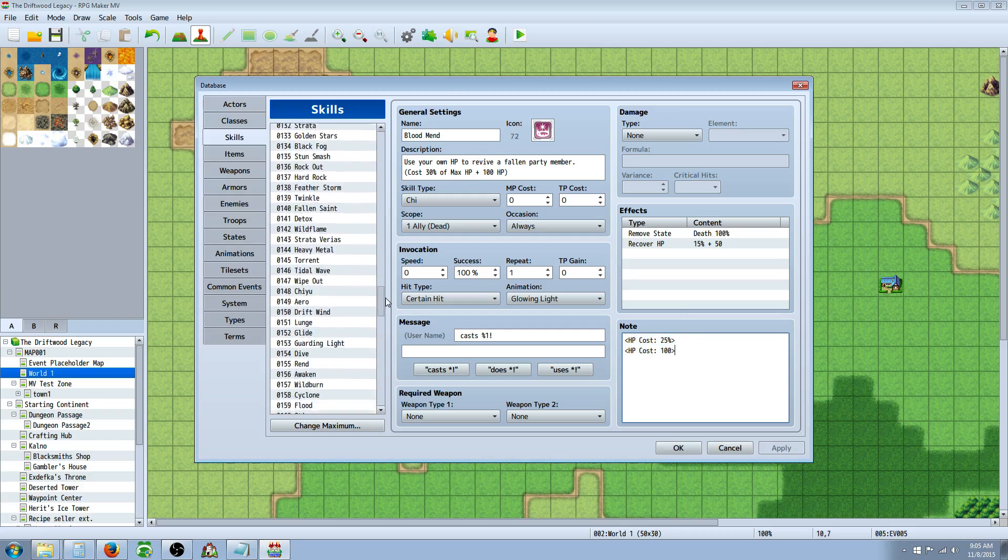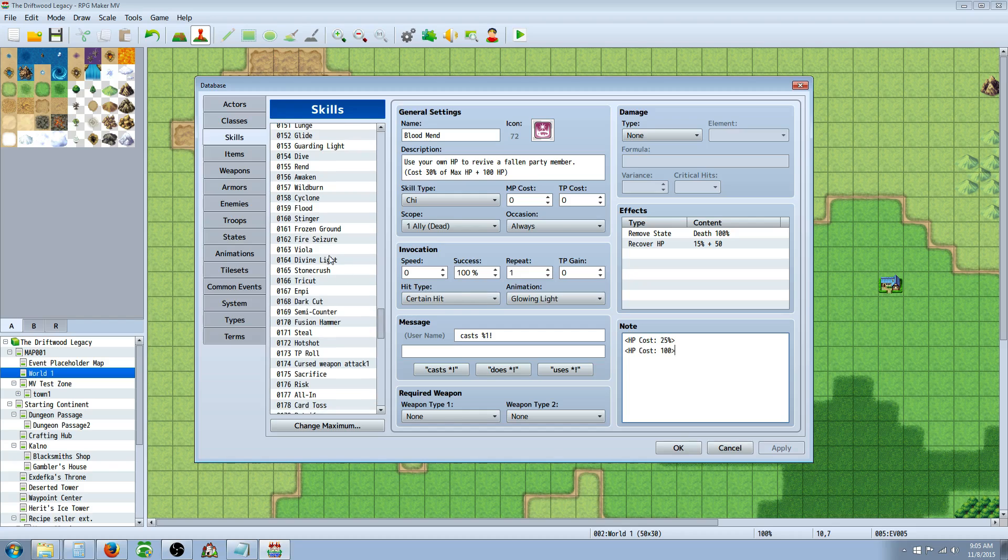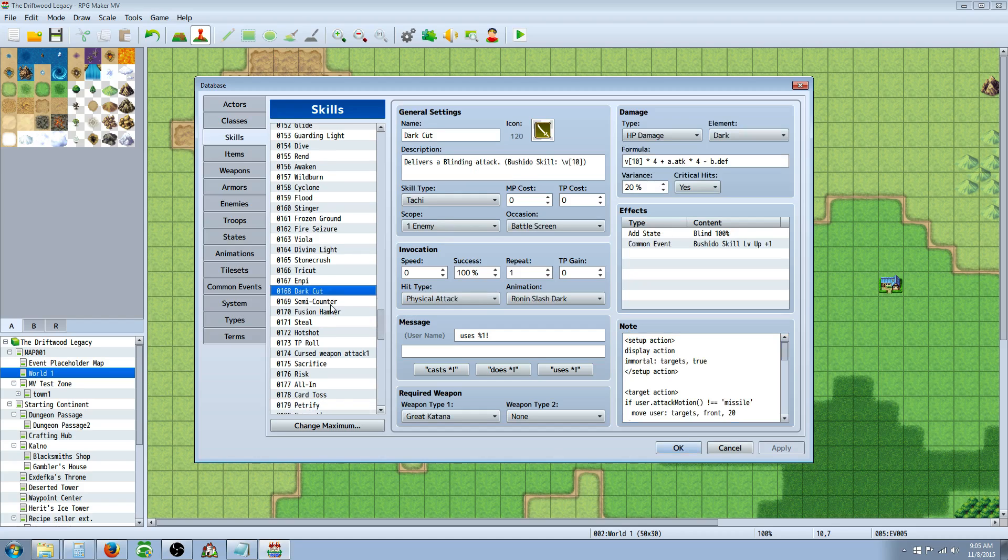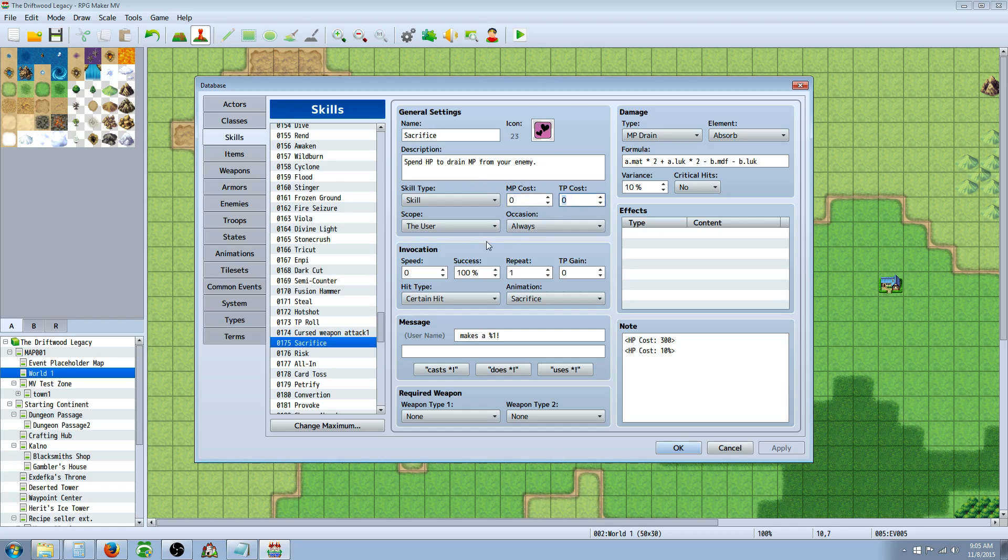I'll show you one more real quick. It's a skill called Sacrifice. And what it's doing is it's spending your HP in order to drain MP from your enemy. So once again, we set everything how we like it, the name, the description, the icon. We don't give it any MP cost, any TP cost. We're going to call this one a certain hit and give it any animation you like or any message you like.